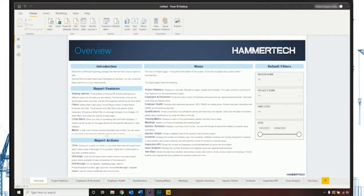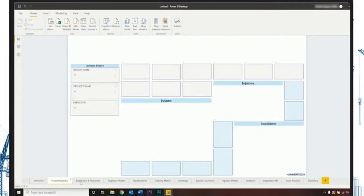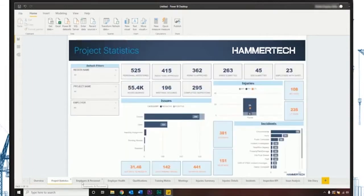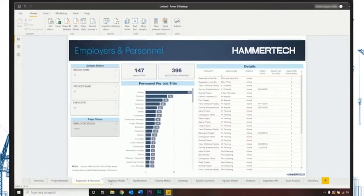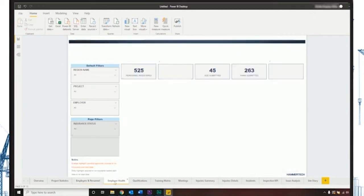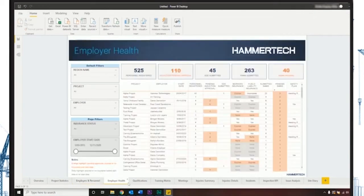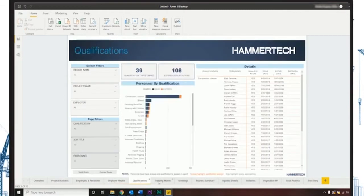Power BI is a business analytics solution that lets you visualize your data and share insights across your organization. Through flexible reports and dashboards, you can integrate all of your HSEQ data into a singular platform.